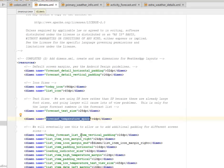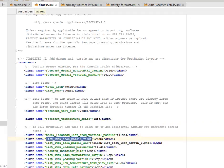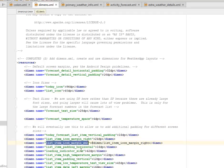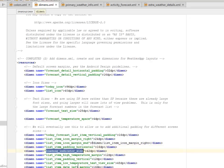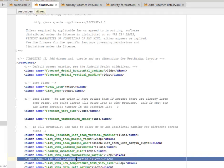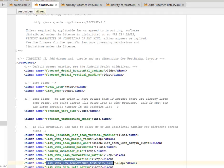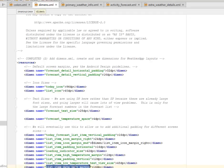We will eventually use this to allow us to add additional padding for different screen sizes, which is the forecast list item vertical padding, the item icon margin right, the margin end, the padding horizontal. We have the loading indicator size, we'll give that 42dp. We have list item high temperature margin, we give some padding.